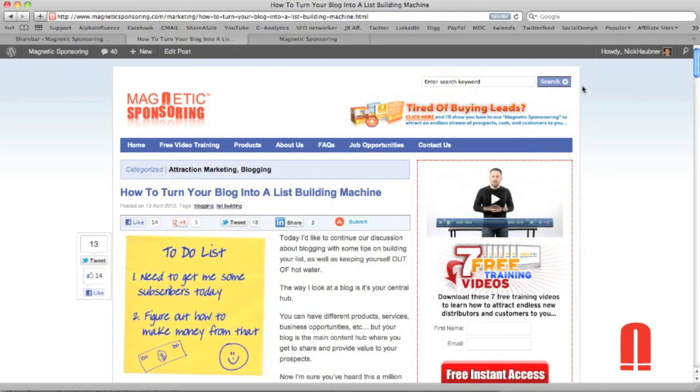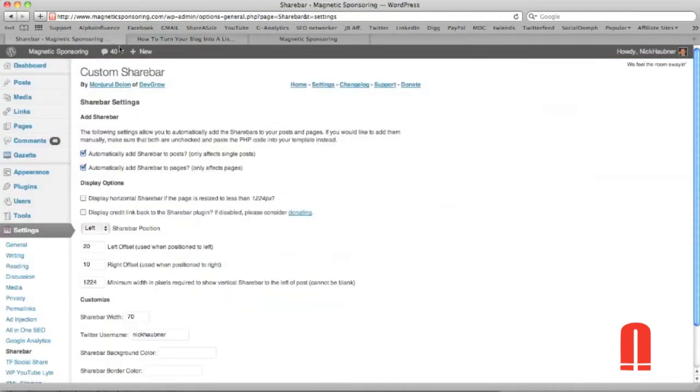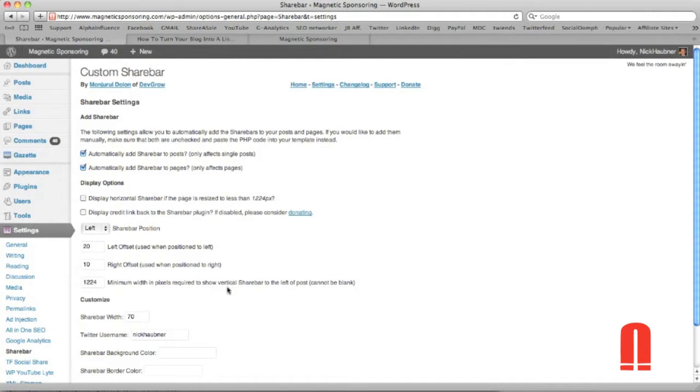So first of all, let's head on over to our dashboard. I'm going to show you a couple of the settings which I also showed in the last video. But just to recap real quick, you're going to want to set your minimum width in pixels required to show the vertical share bar to 1224. And the reason why you want to do this is because like I said before, this is what I tested and optimized to fit any browser size from computers to actually iPhones and iPads.